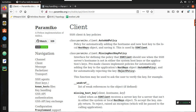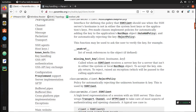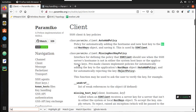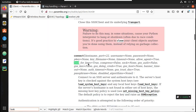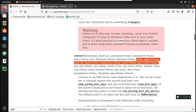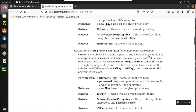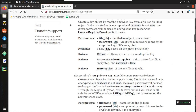In Paramiko, it supports this method. You can see options like 'look_for_keys' and 'allow_agent'. Under key handling, you can see it has support for using a private key for authenticating to the remote machine.